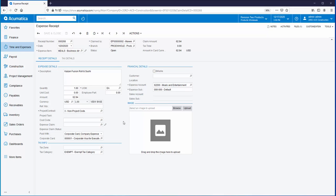And that is a quick example of using Acumatica image recognition with the mobile app to speed data entry, reduce data entry errors, and efficiently enter expense receipts from the field.